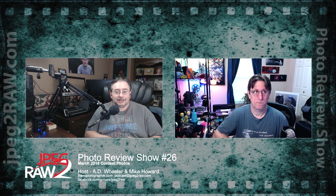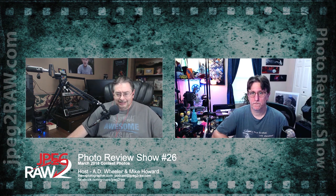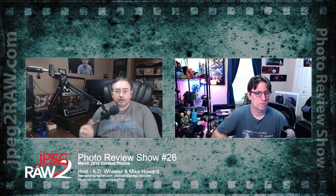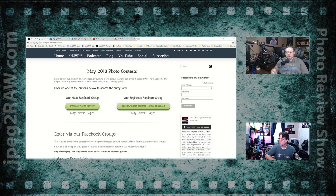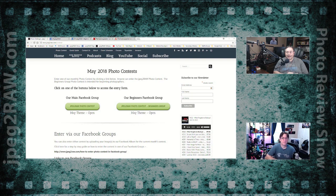This is JPEG the RAW photo review number 26, and we're moving into the March images. For March, we have two themes — one in the beginner group, one in the regular group. Before we get to those, if you want to enter, it's really easy: go to jpegtheraw.com/contest. You can enter right from the website, with links to both the regular group and the beginners group. The theme for May is open.